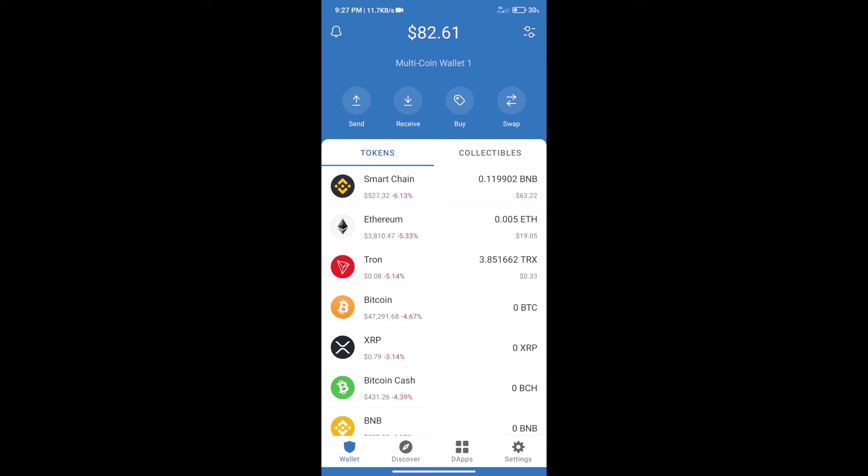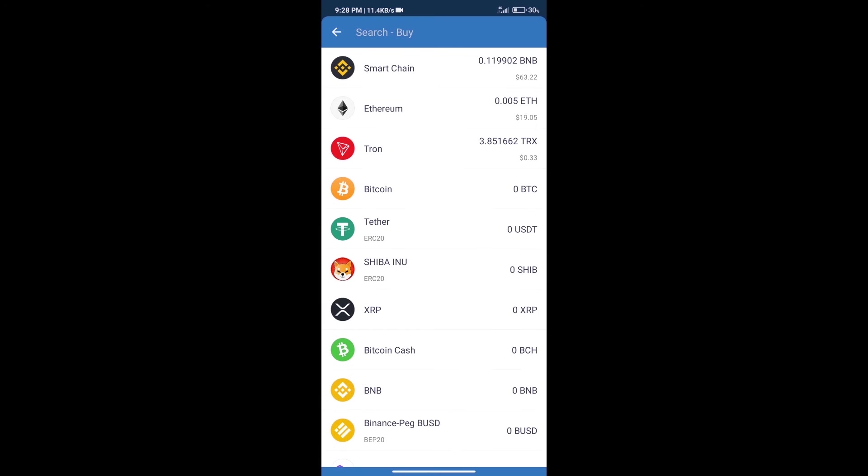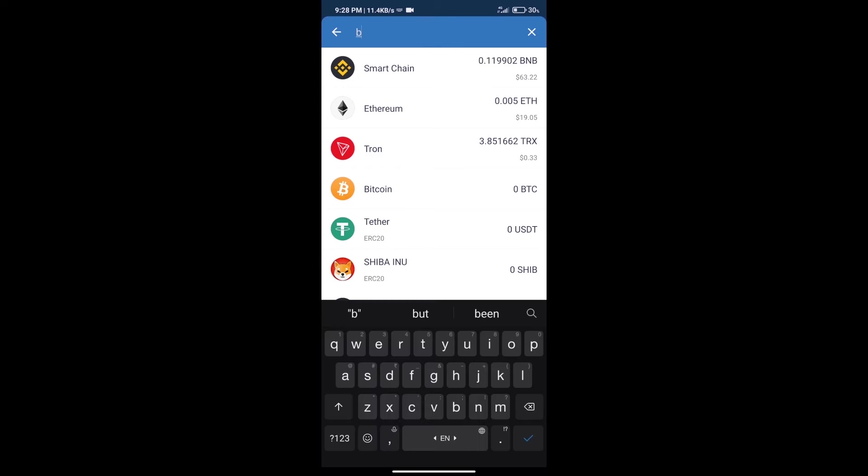Hello guys, today we will tell you how to buy Z Versus Project token on Trust Wallet. First, we will purchase BNB Smart Chain. After that, we will click on the buy button and here we will search BNB.